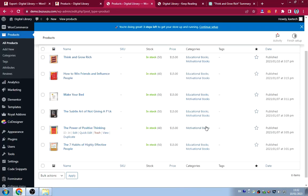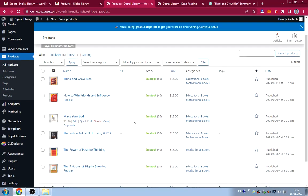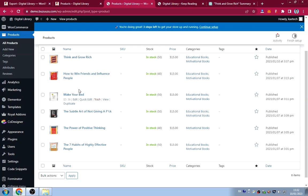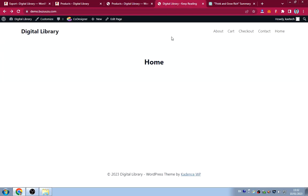I've now created several books for the website. Our next step is to create the menu and start designing the home page. We'll go to Appearance > Menus to create the website navigation menu.